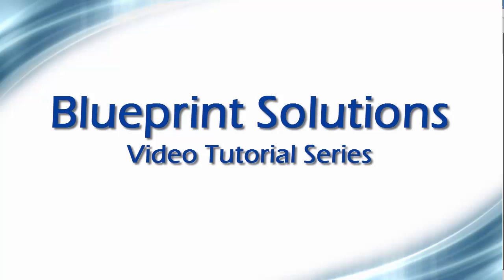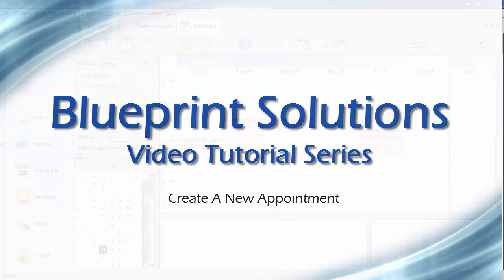Welcome to the Blueprint Solutions video tutorial series. In this tutorial, we will show you how to create a new appointment.